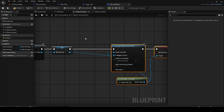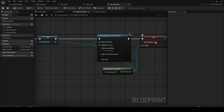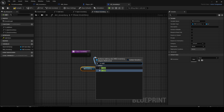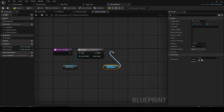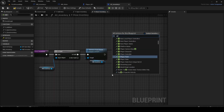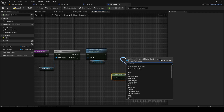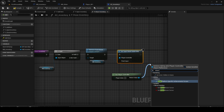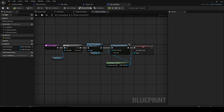Later we'll add a Refresh node here, but for now save it and make sure it's set to show. In the Close function, get the inventory widget, check Is Valid — if the inventory is open, call Remove from Parent to remove the widget. Then get the Player Controller, set Input Mode to Game Only, and set Show Mouse Cursor to false. That's the close function done.